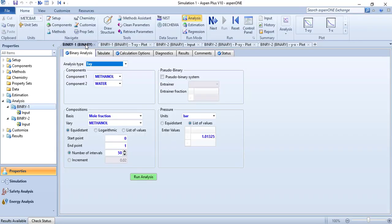So in this video I showed you how to draw TXY and PXY diagrams using Aspen Plus. Hope you liked this video. If you have any queries, you can mention them in the comments below. And if you want me to make videos on different topics, you can give me your recommendations as well.